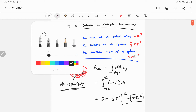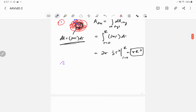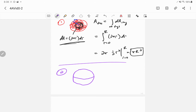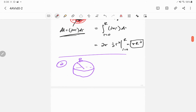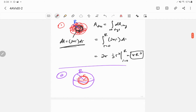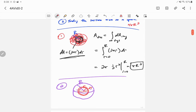Second example: find the volume of a sphere. We're going to use the fact that we know the area of a spherical shell. This will be the whole sphere of radius capital R. Just like we treated the disk as a sum of rings, we're going to treat the sphere as a sum of spherical shells, each at lowercase r with infinitesimal thickness dr, integrating from zero to capital R.